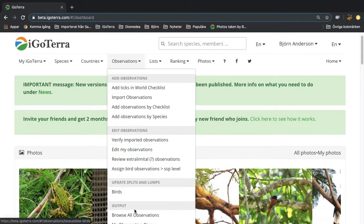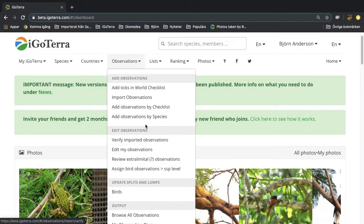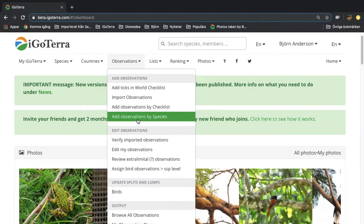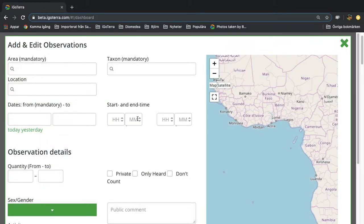So input, manage, and output. In this case we're going to demonstrate how you add observation by species.